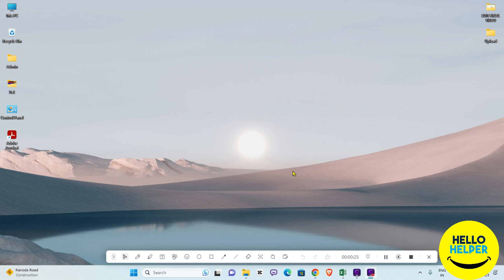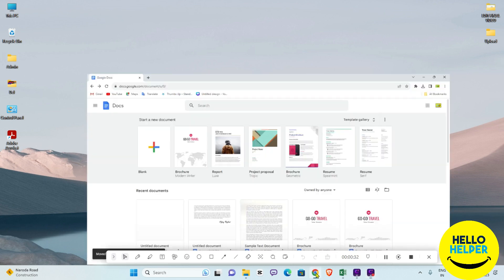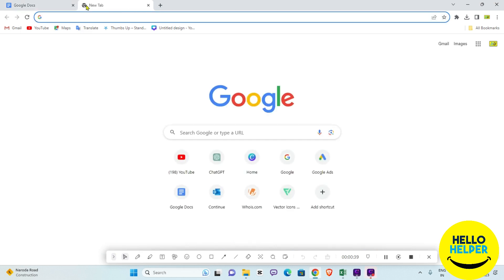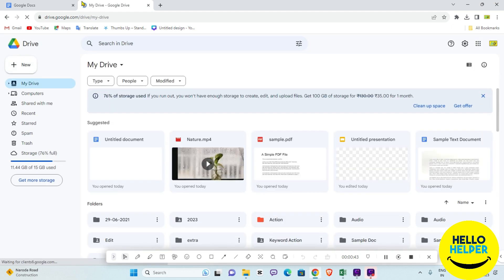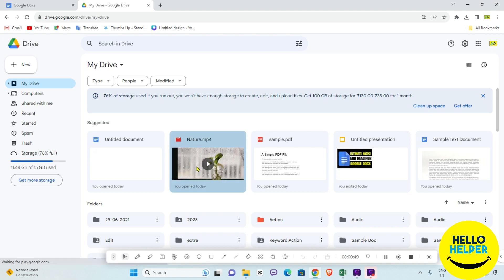First of all, we are going to open our Google Docs and go through everything step by step. Here is my Google Doc, and you must also open your Google Drive. This is the first method where I'm going to show you how to insert a video — here is my video that we're going to put into the Google Doc.